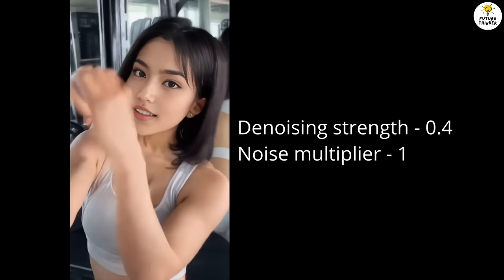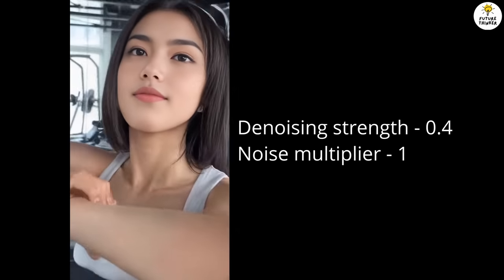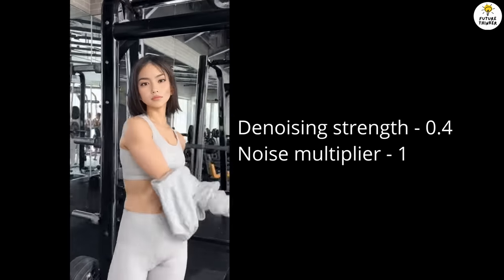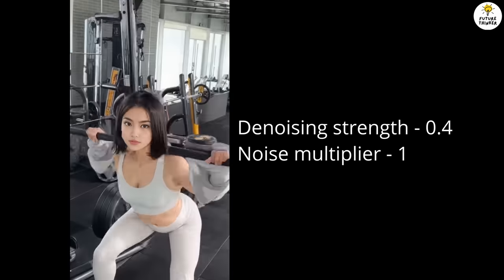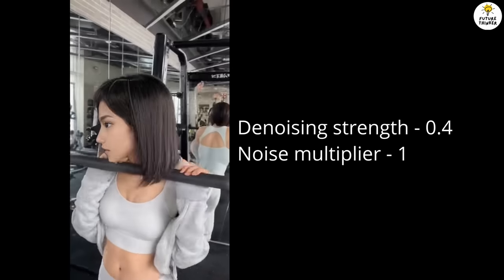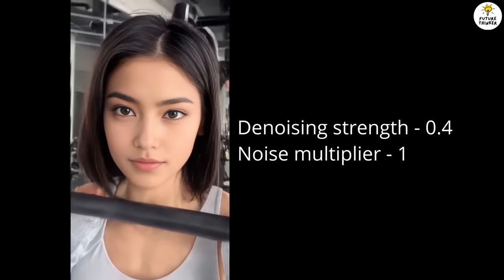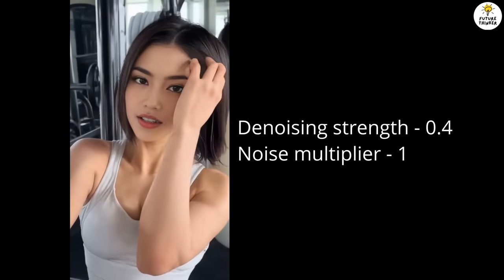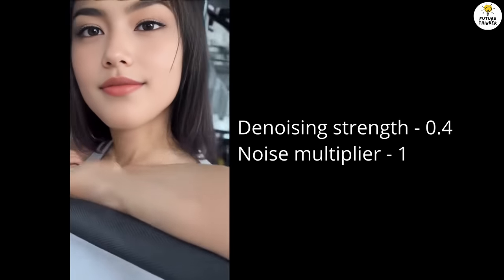Let's check it out, so this is the 0.4 result with noise multiplier 1. As you can see, there's still a little flickering on the hair and the background.